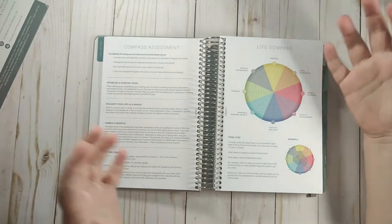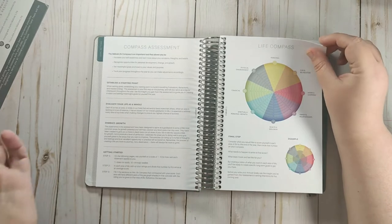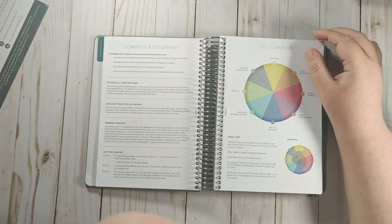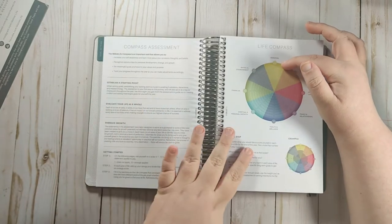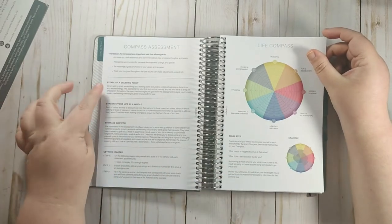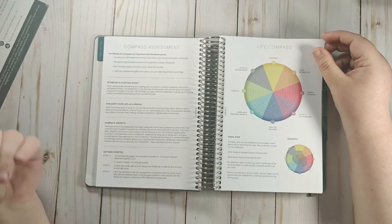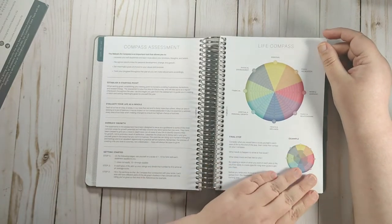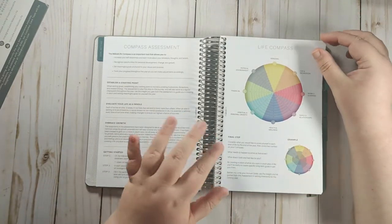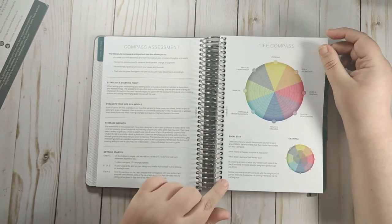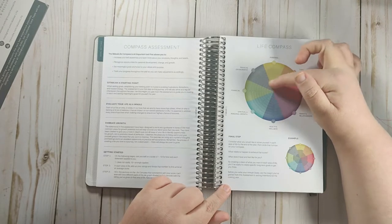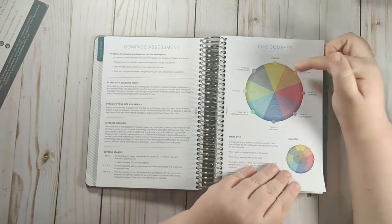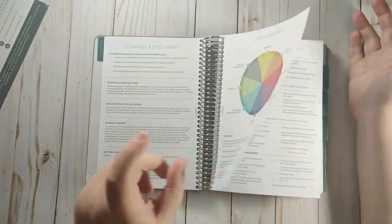So my overarching goal is to do things that bring me joy and so that's in my personal category when I put them in my Moxie Life. But you want to establish a starting point. You want to evaluate your life as a whole. You want to embrace growth. So this is the compass assessment. There's so many ways you can fill this in. The assessment we'll go through in a minute. But there's so many ways you can fill this in. People use markers. They use mild liners. Some people mark where they are and where they want to be at the end of the year or quarter.